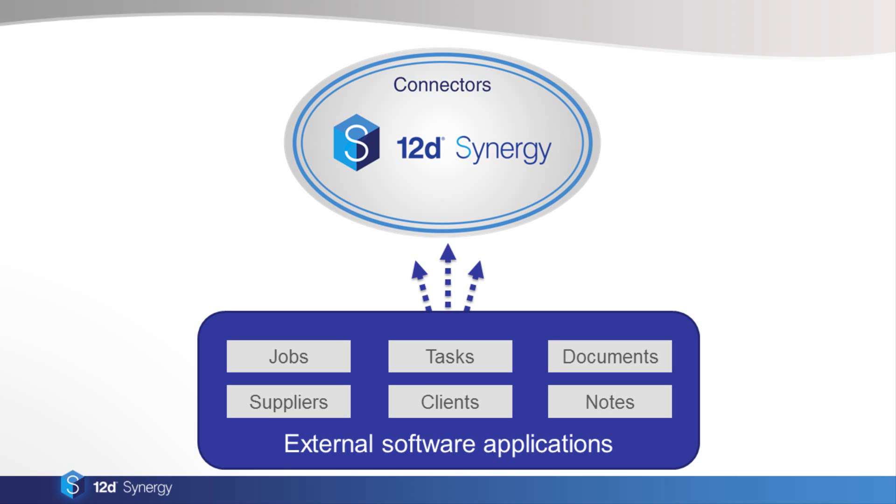Each connector is downloaded as a separate plugin for Synergy. Once a connector pulls information into Synergy, you'll be able to use all of our standard features with the data, such as powerful search, change history, versioning and rollback.